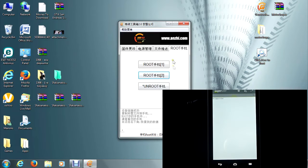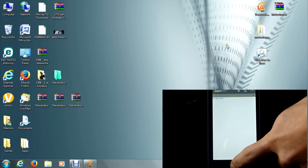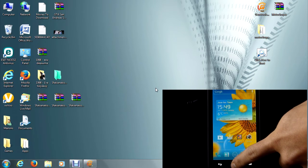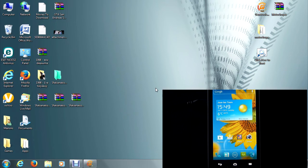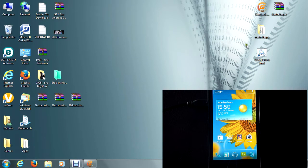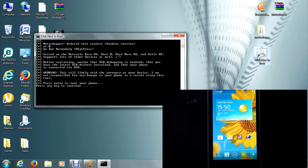Now let's see how we do it with MotoChopper. Well, MotoChopper will be in a RAR file, so just go ahead and extract it. After extracting, you will get these two files. Just click here to root your device.